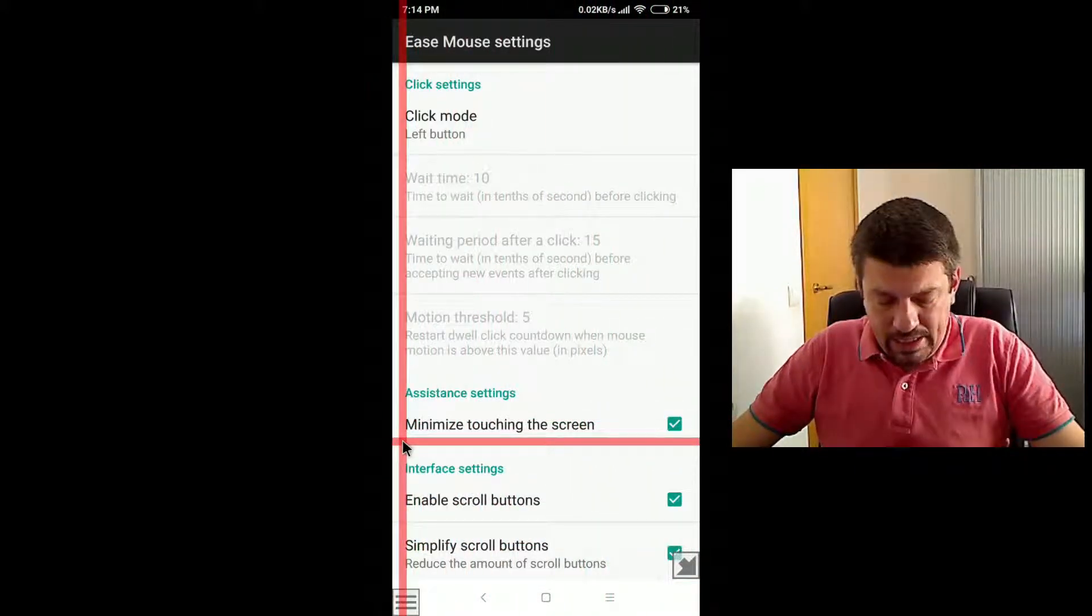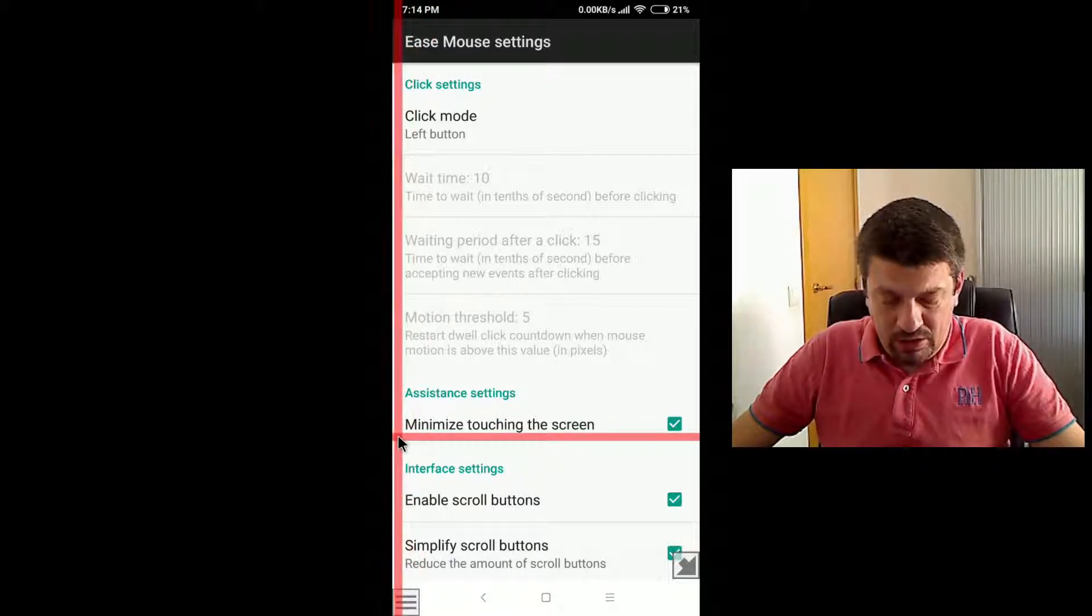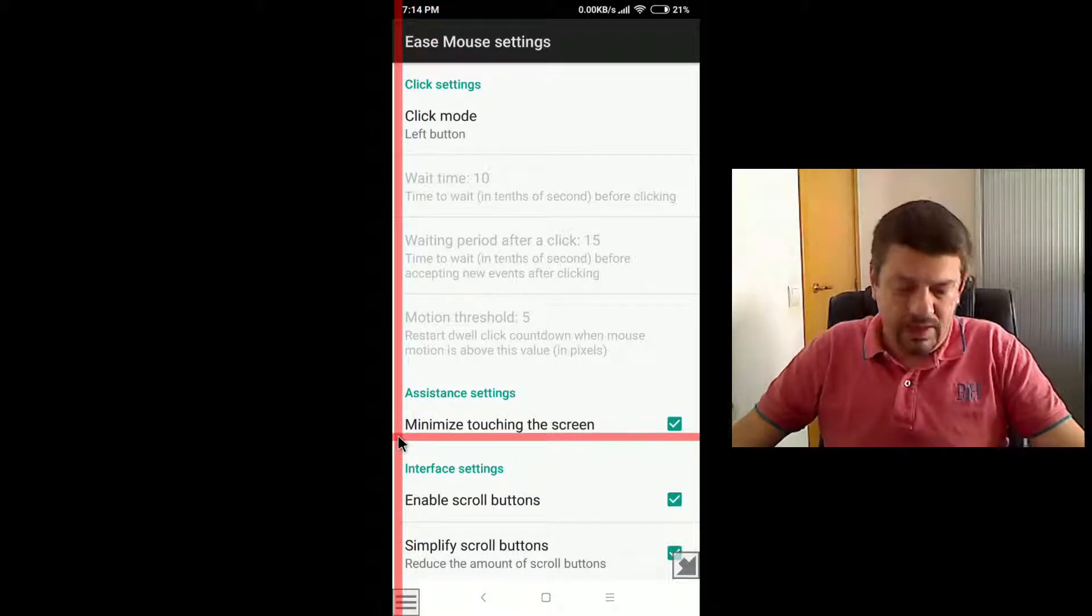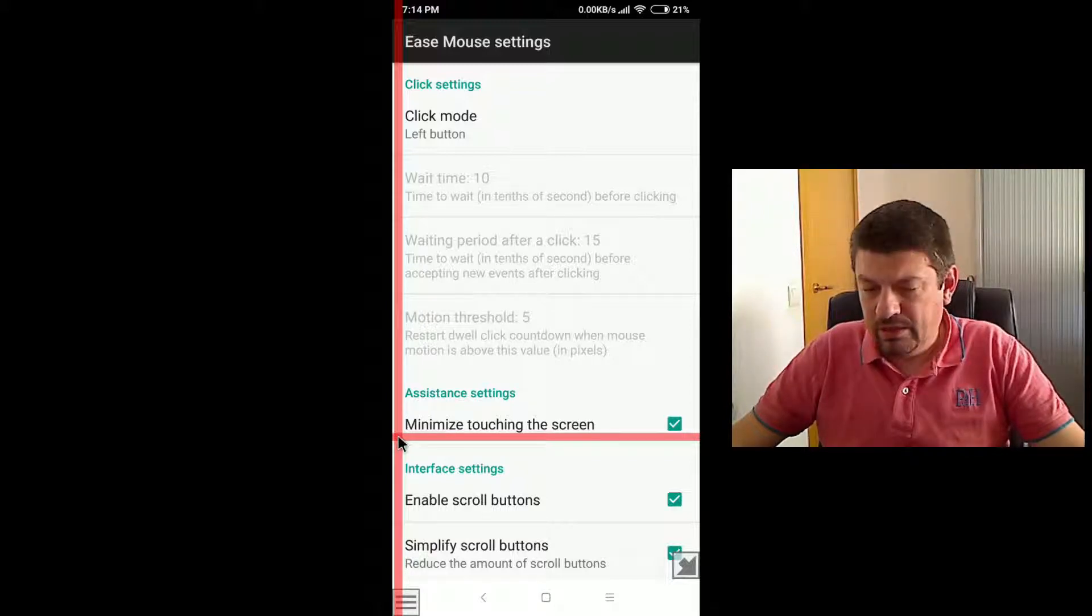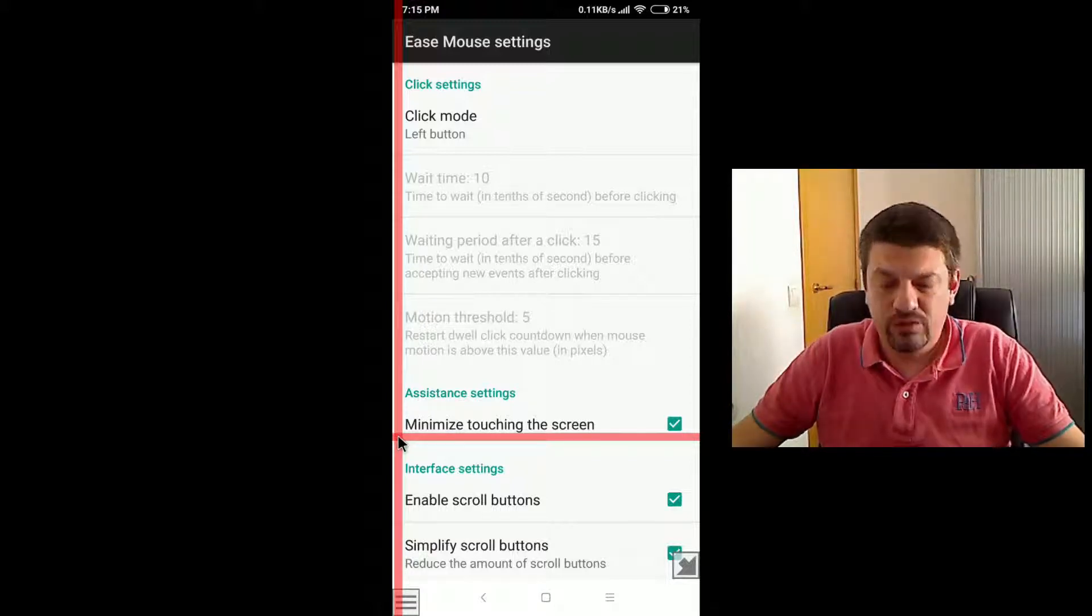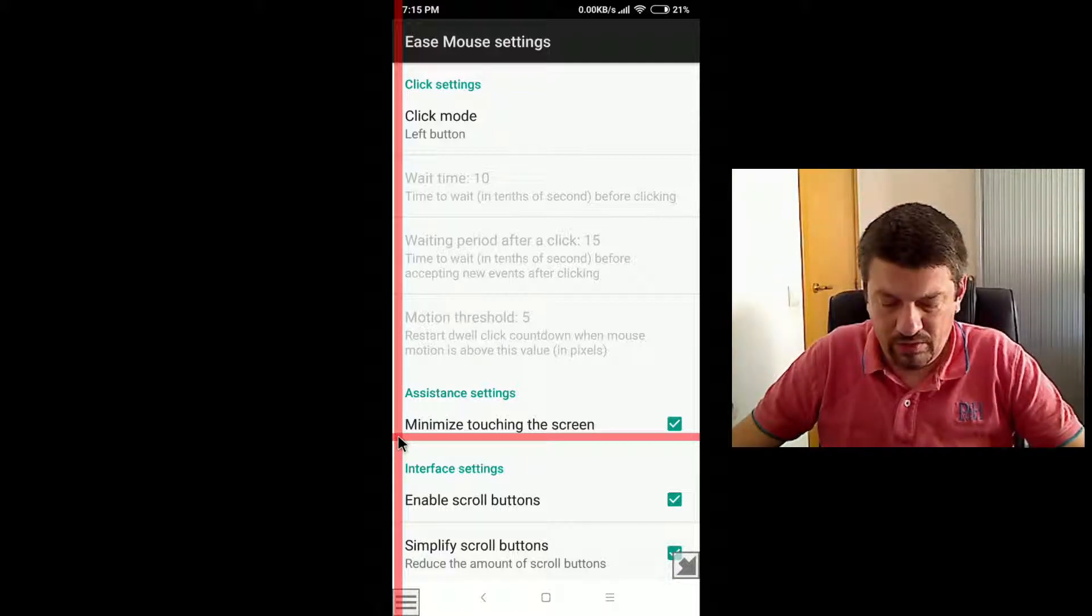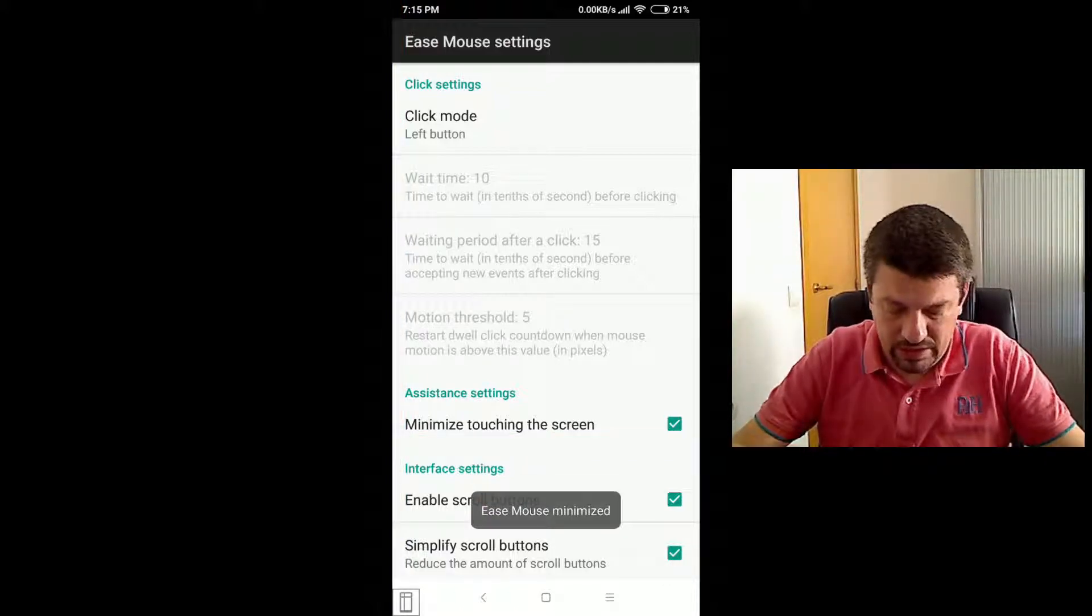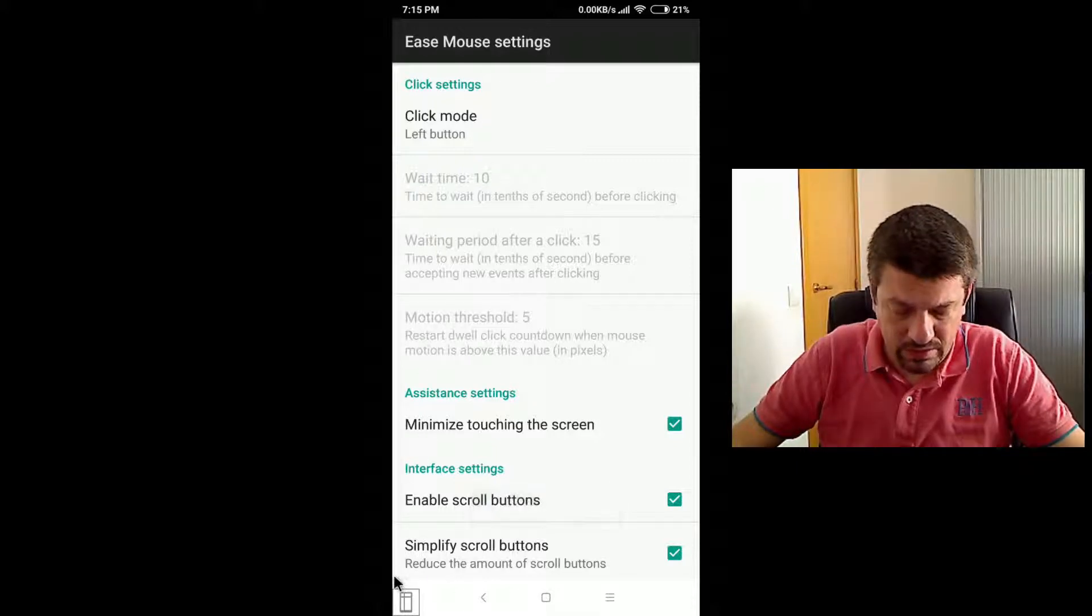The next option is minimize touching the screen. And we have already seen that to minimize this mouse, you just need to press the screen with, to tap the screen with your finger, like this, and this mouse is minimized.